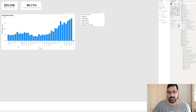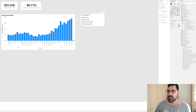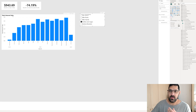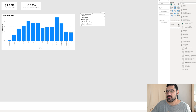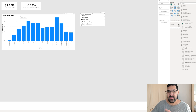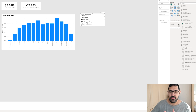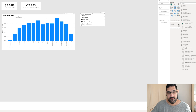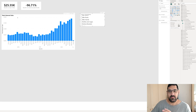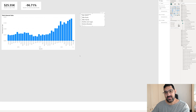What we want now is the total internet sales title to change dynamically based on the selection. So let's be clear on exactly what we want. If a user were to select bottles and cages, we want 'Total Internet Sales - Bottles and Cages'. If a user were to select bike stands, we want 'Total Internet Sales - Bike Stands'. If a user makes multiple selections such as bike stands and bottles and cages, we want 'Total Internet Sales - Multiple Subcategories'. And if no selections are made, then we just want 'Total Internet Sales'.